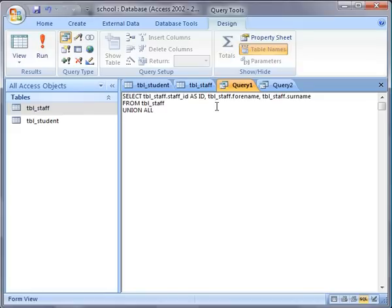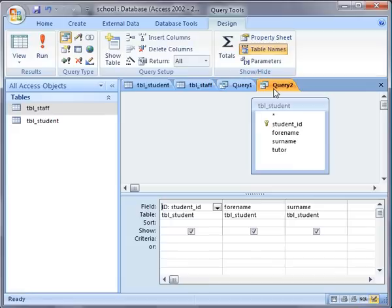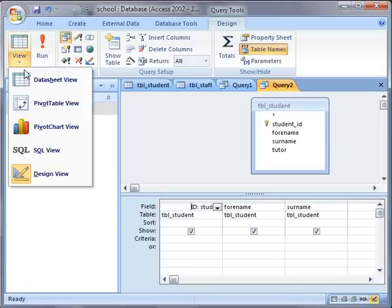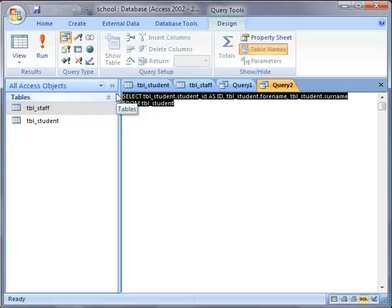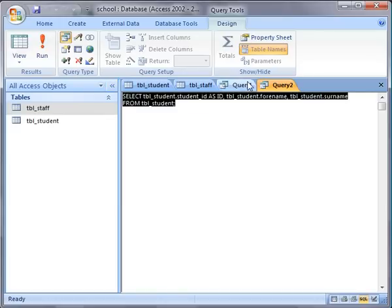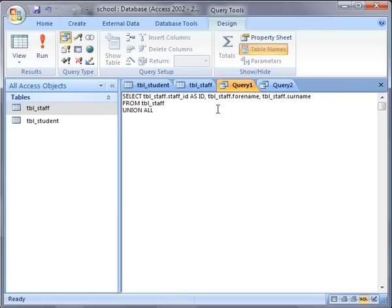I'm going to go to my second query now and go to the SQL view for that one as well, and I'm going to copy all of that. I'll just copy the whole thing. Back to Query 1 and I'm going to paste that in.